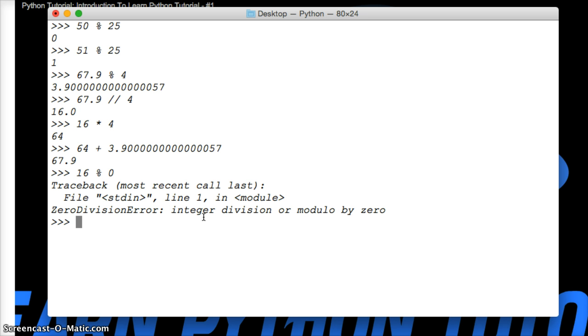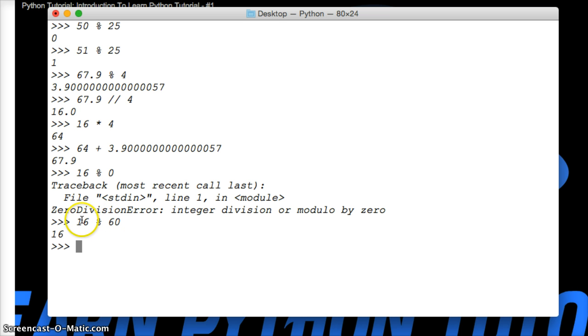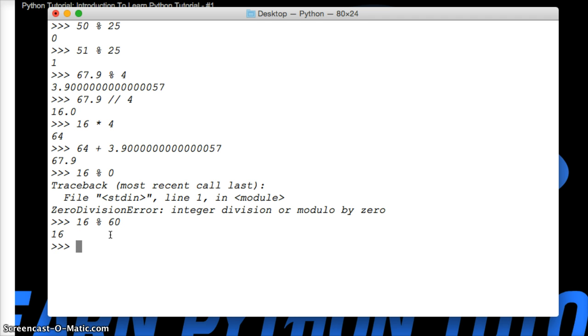Also, another weird thing you might run into occasionally. If I did 16 modulo of 60, I'm going to get 16 back. Say I had to go out and collect 60 beers for today's March Madness games, but the store only had 16. I can't really collect 16 beers. So it's just going to return to me the remainder of 16.